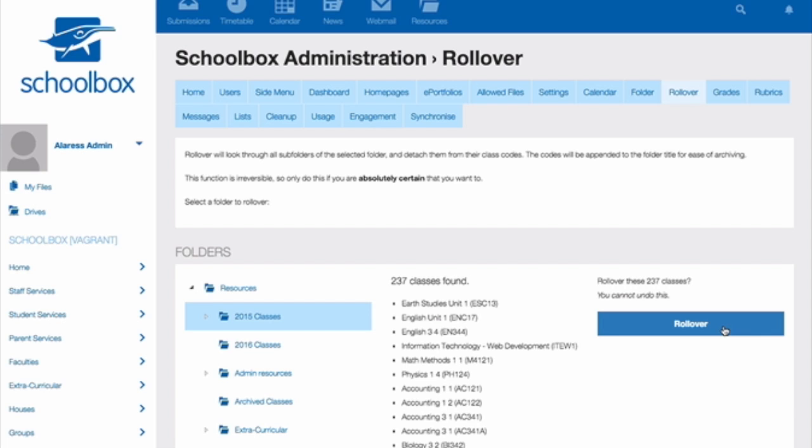Keep in mind you only need to roll over the classes if you have reused the class codes from last year or semester. If you have entirely new class codes, there will be no need to do this.